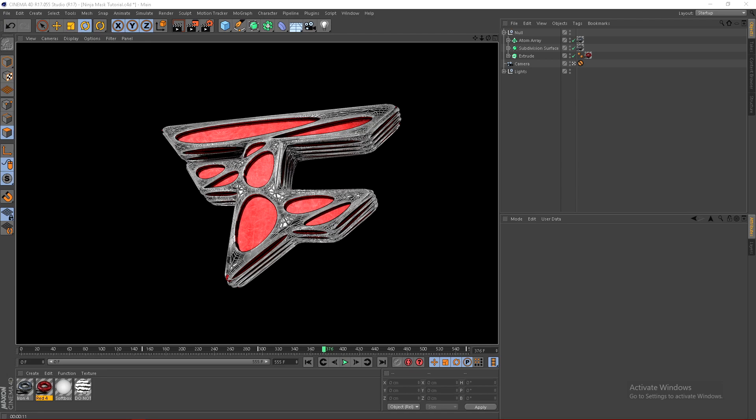What's up guys, it's Instinct here and today I'll be showing you how to do this Ninja Mask logo effect. This style looks so cool and I'm excited to show you how to do it.